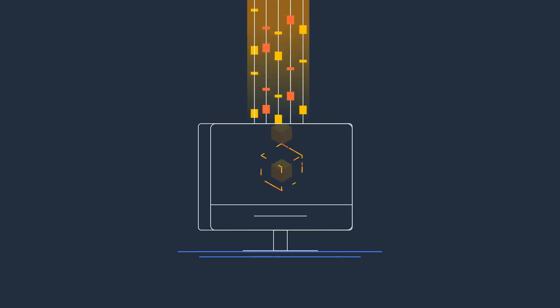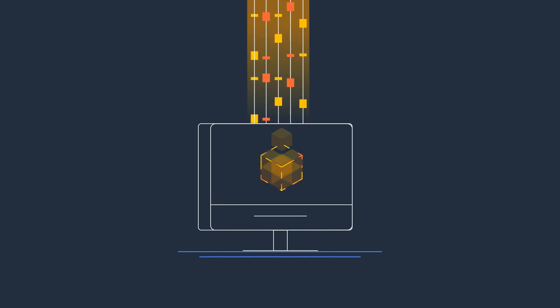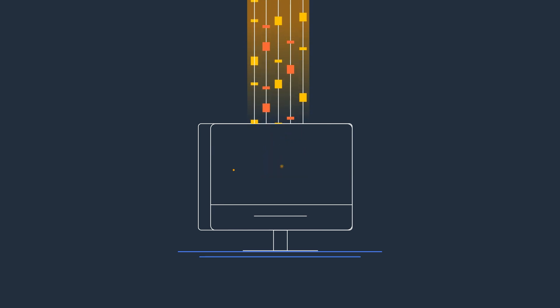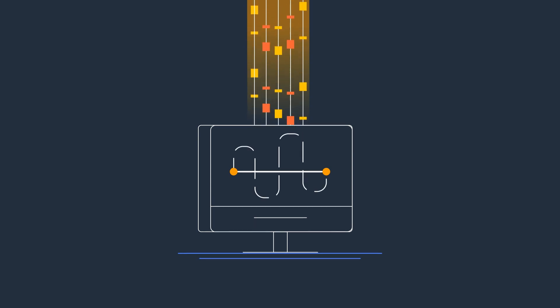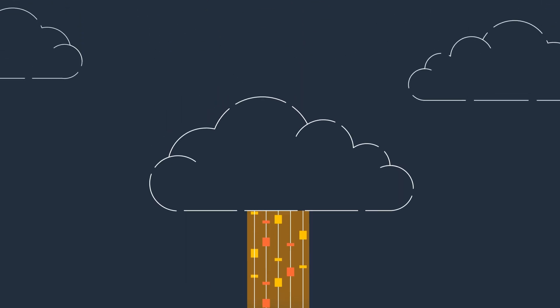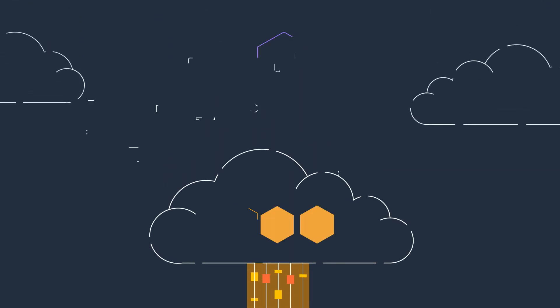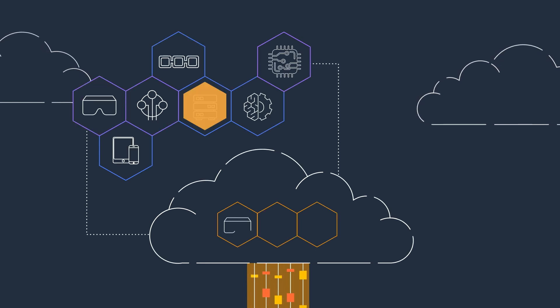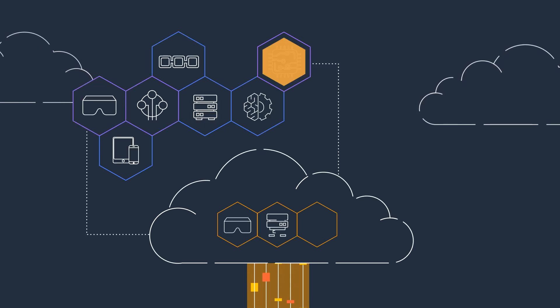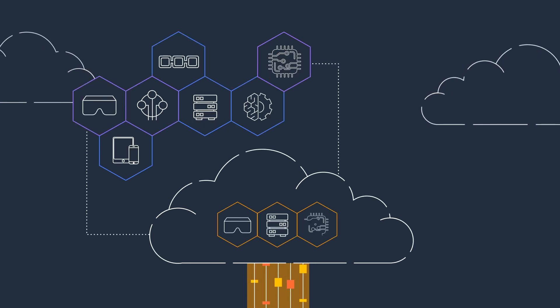Sophisticated streaming protocols such as Teradici PCoIP or NICE DCV are employed, which means you stream pixels instead of data, resulting in a more efficient and secure creative process. Additionally, the Amazon Virtual Private Cloud will enable you to customize your own virtual network.